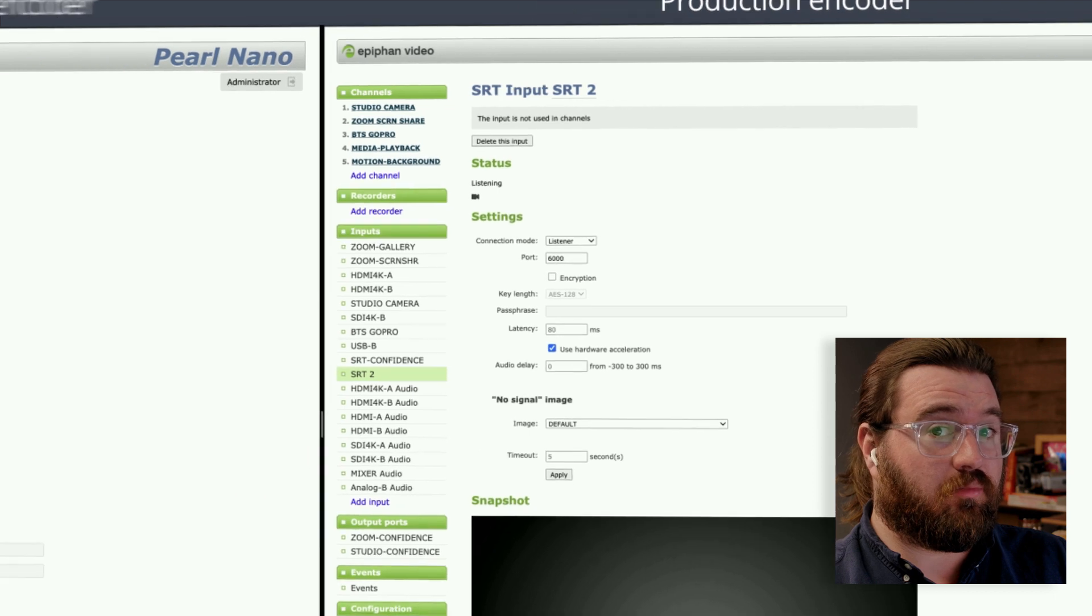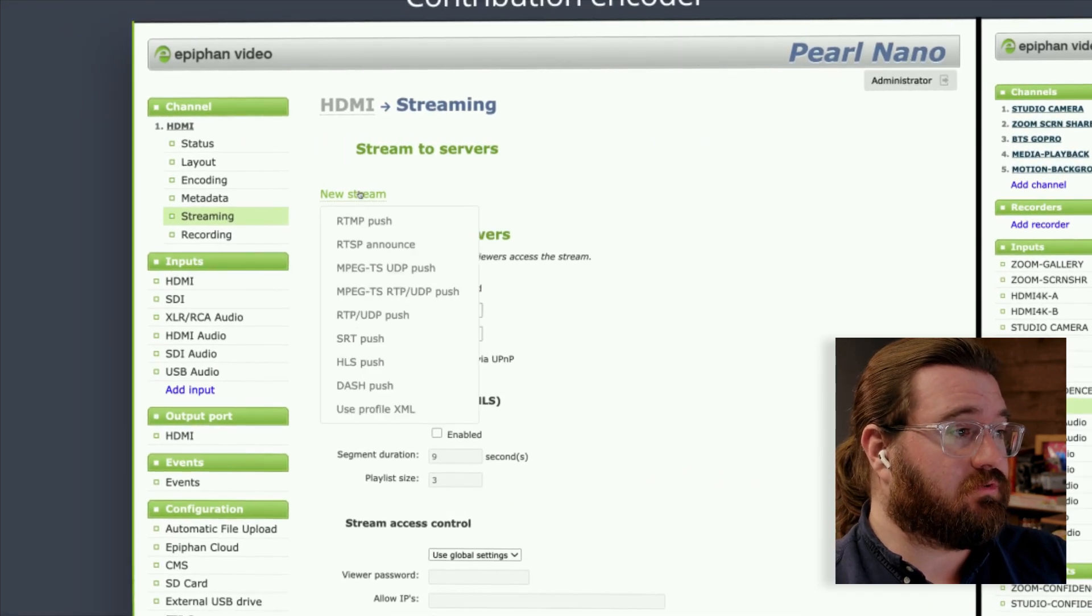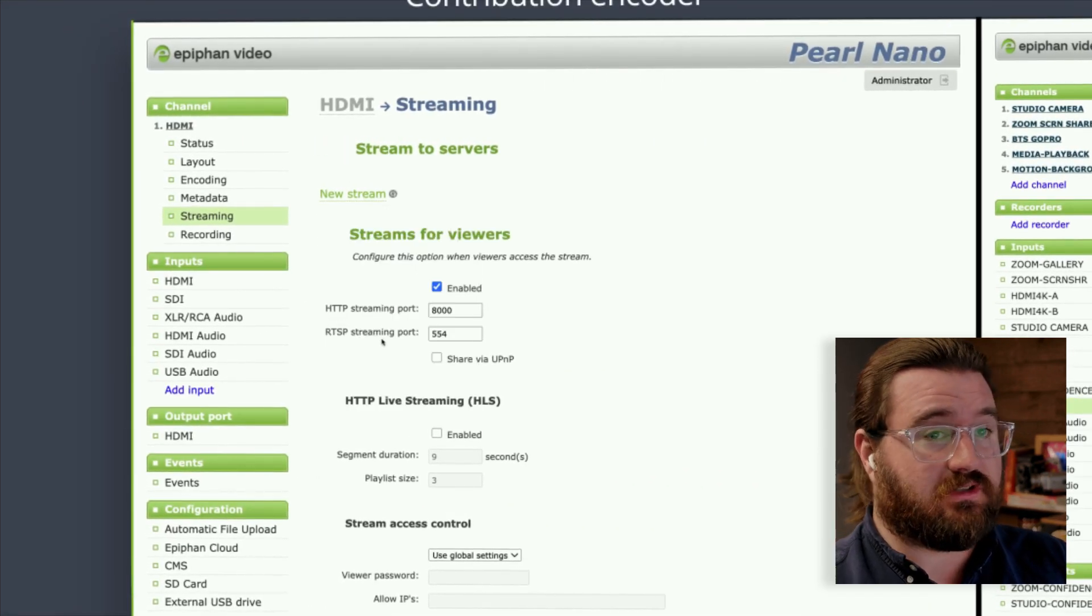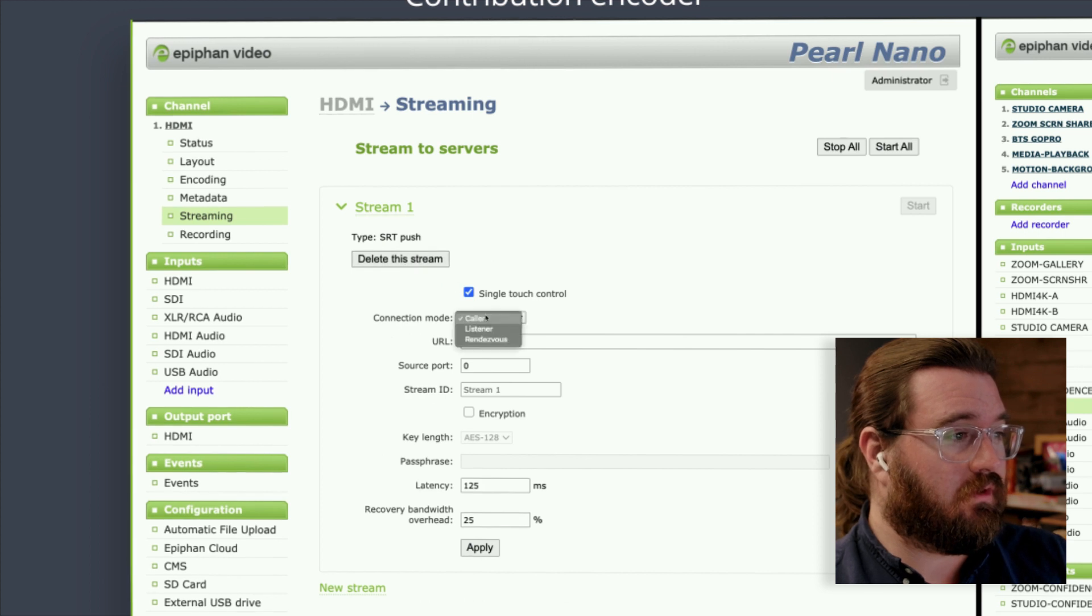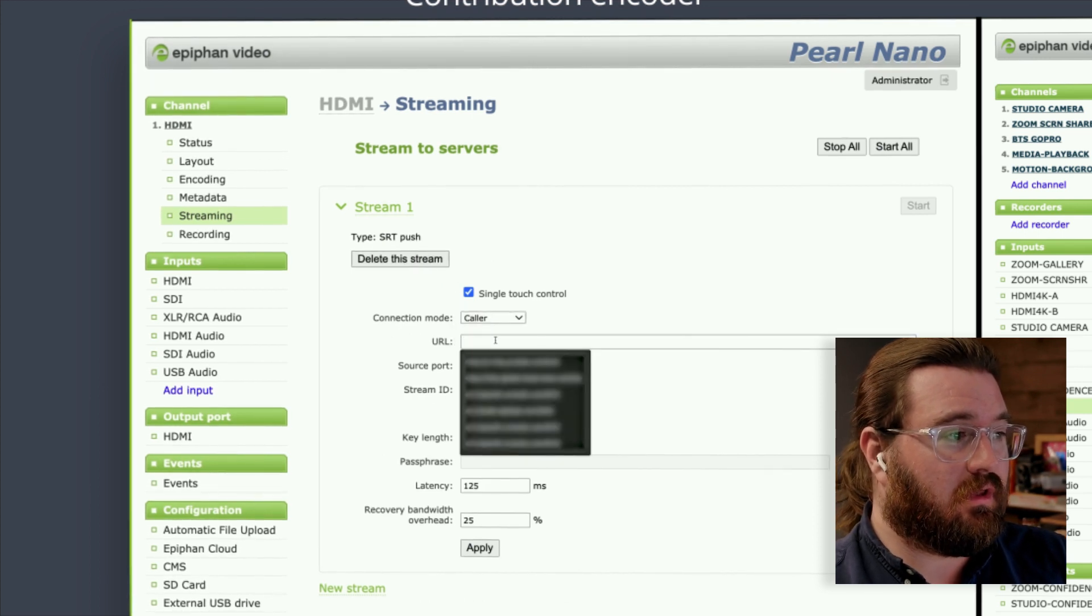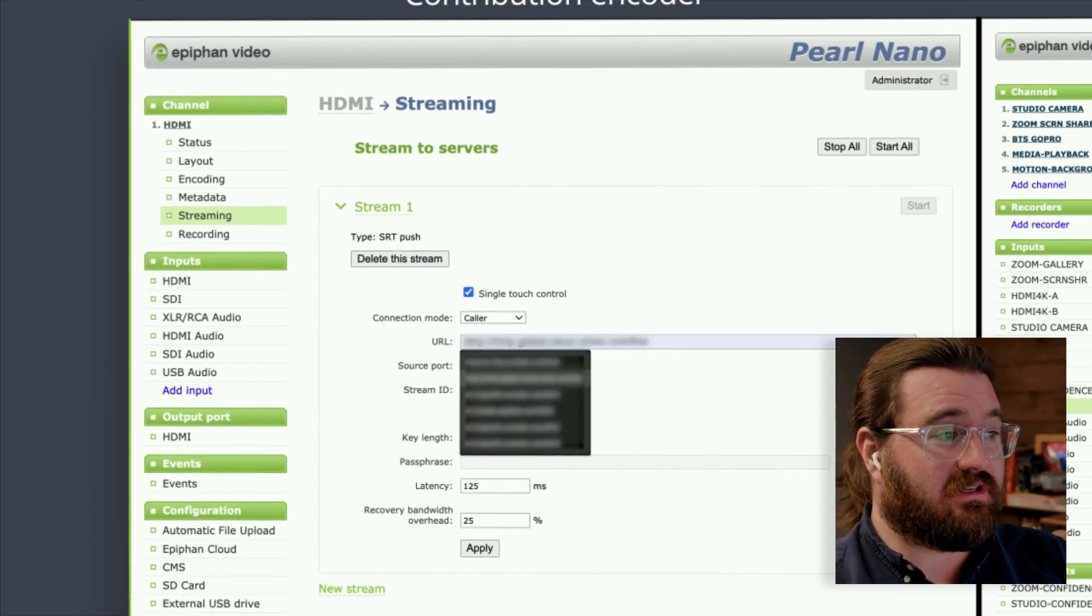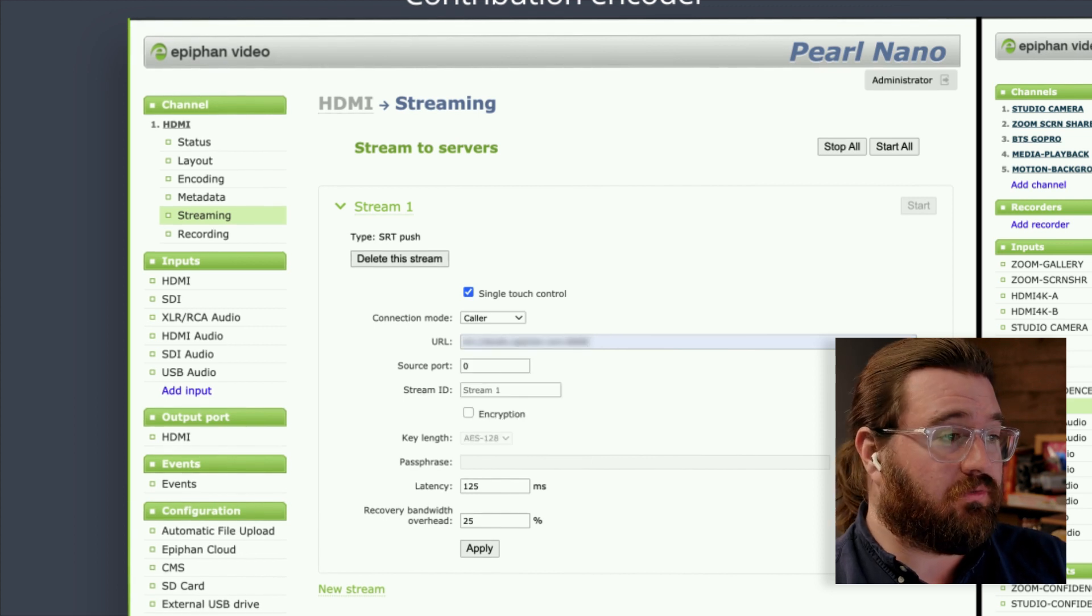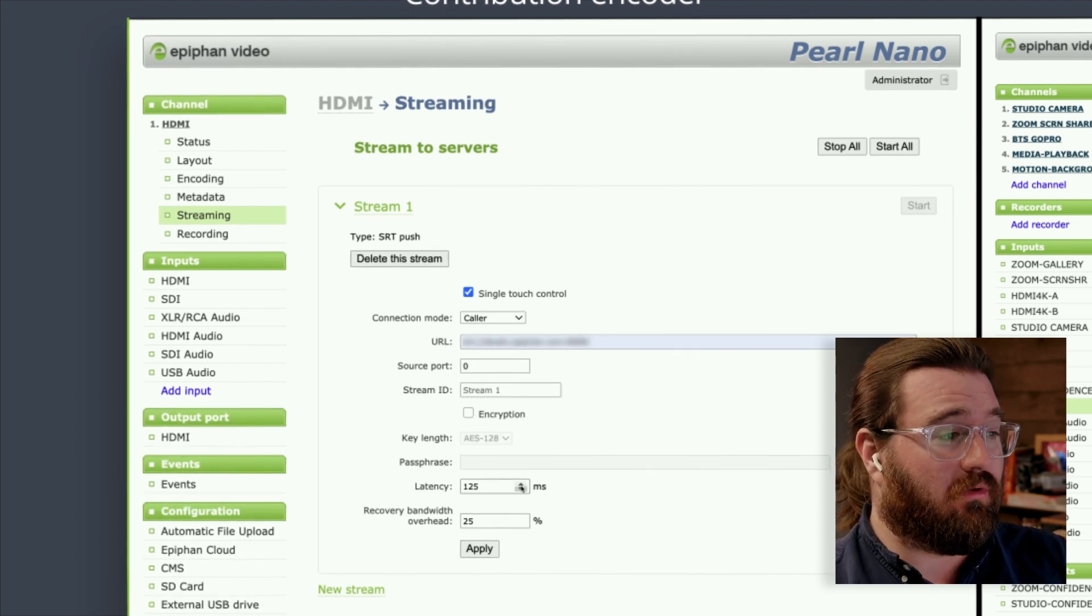Back over on the Pearl Nano, we're going to set up a new stream and look for that SRT push again. Go for caller mode. Here we're going to input the actual SRT address for our encoder in the studio, including that same port number at the end.